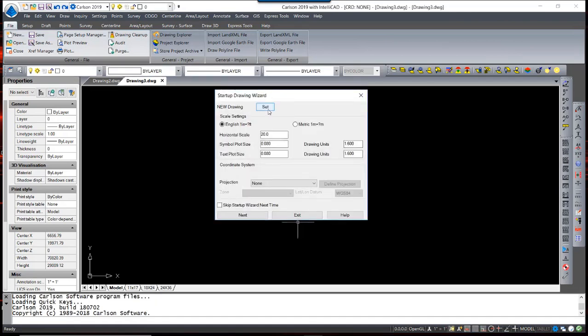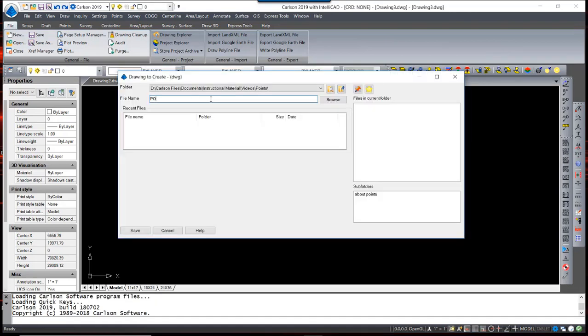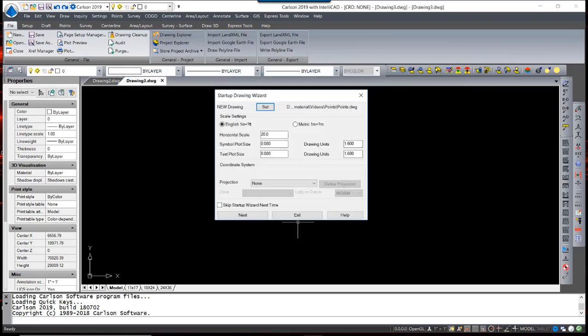I will name the drawing. I'm going to use the name Points. I'm going to leave this at the default 20 scale drawing and with the symbol size and text plot size that I have. I am not on a horizontal projection, so I'm going to leave my projection to None.